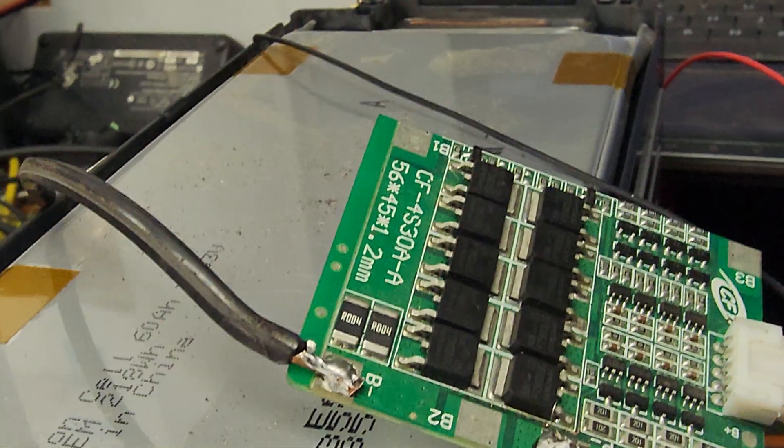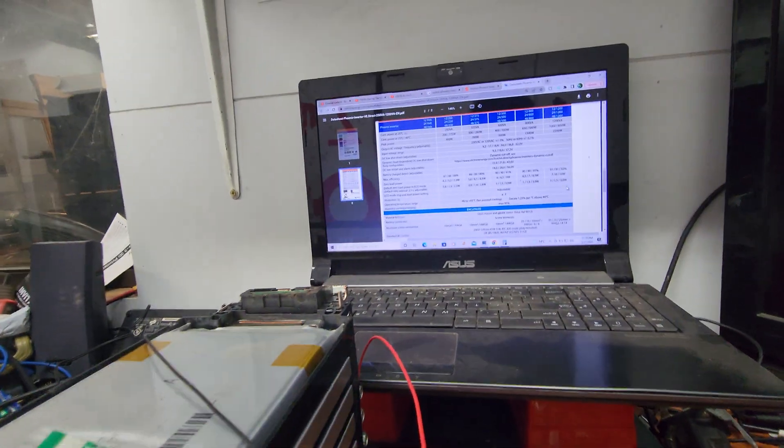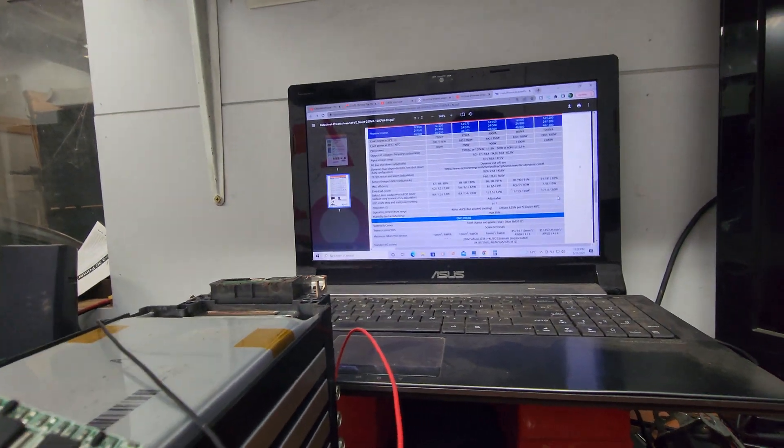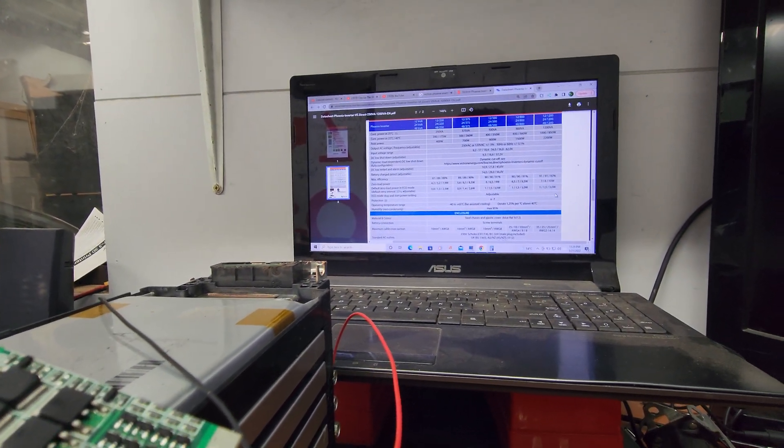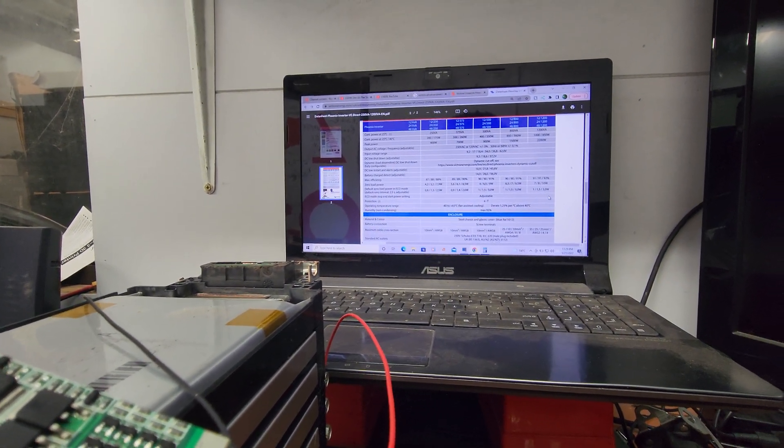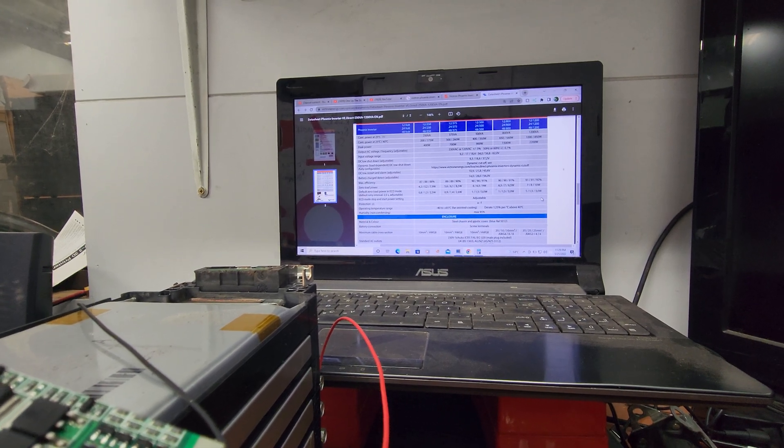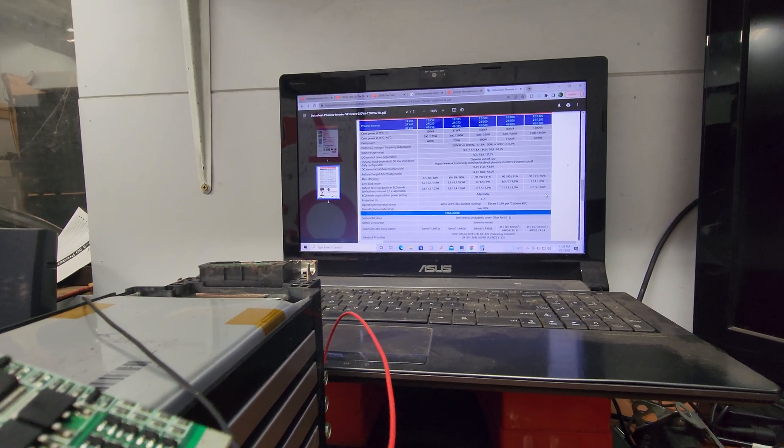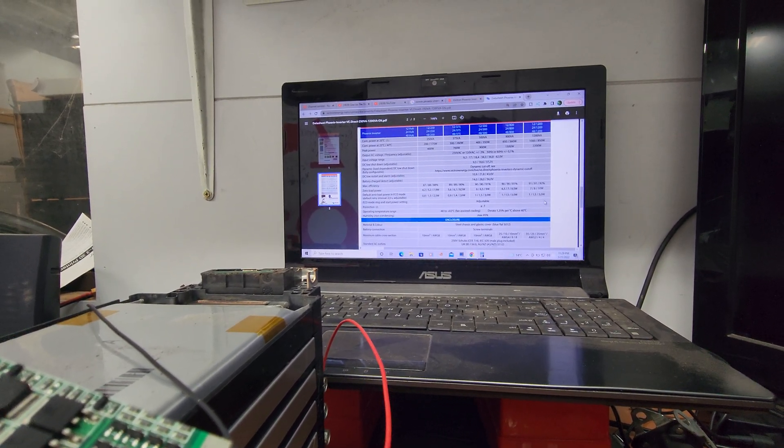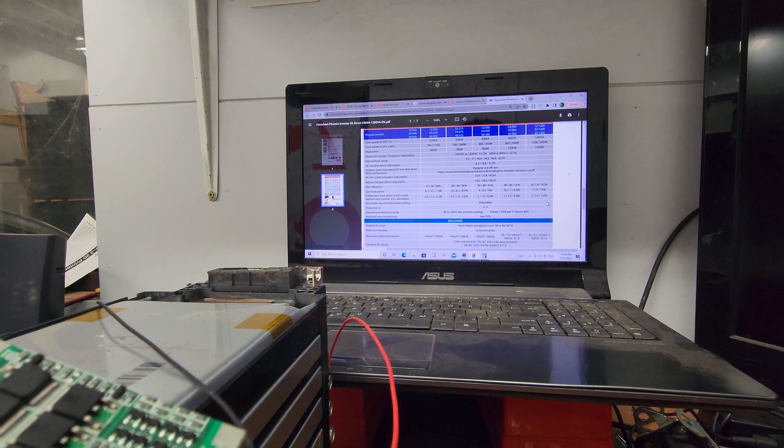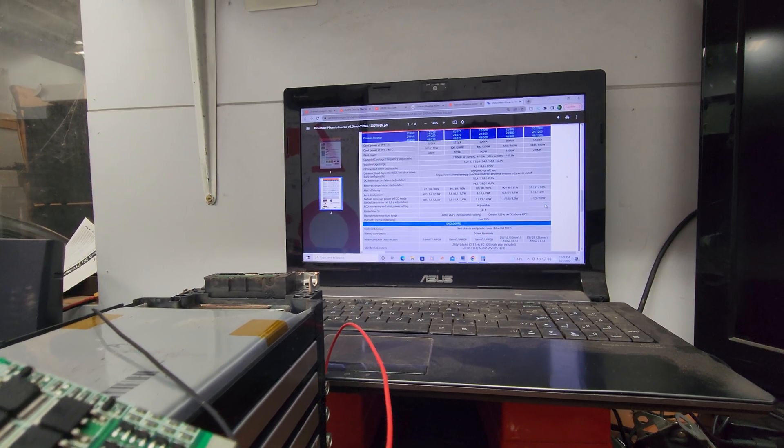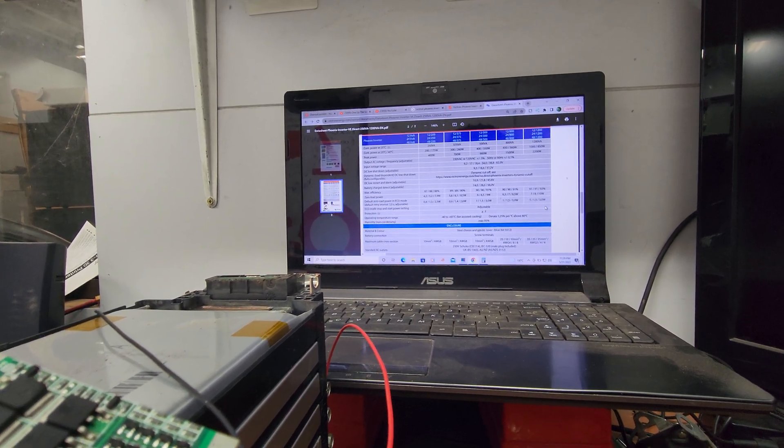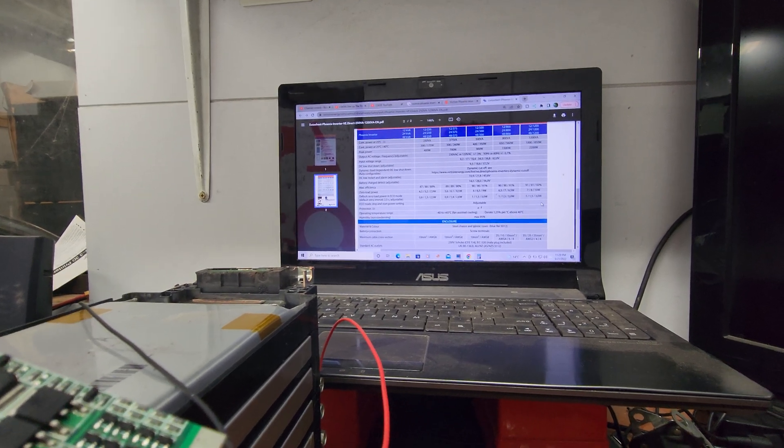So it should be perfectly happy accepting the voltage from this pack, like I thought, which is great. Zero load wattage 7 watts, constant power 200 watts, peak power 400 watts. That's pretty cool.